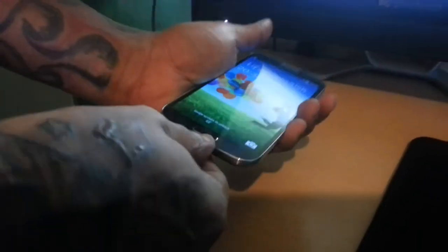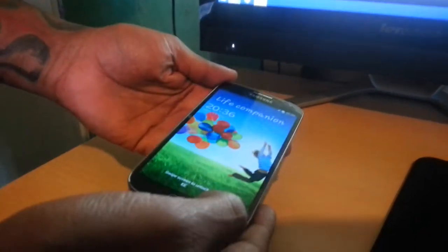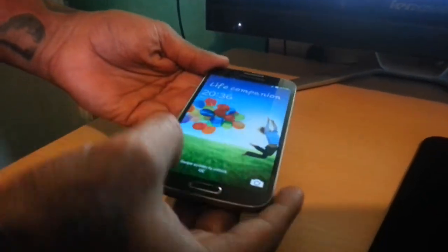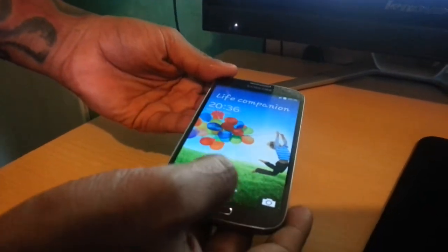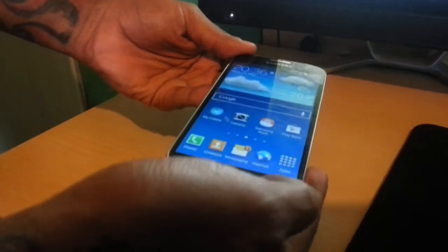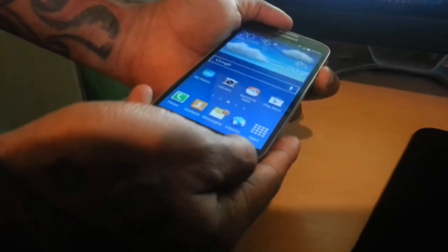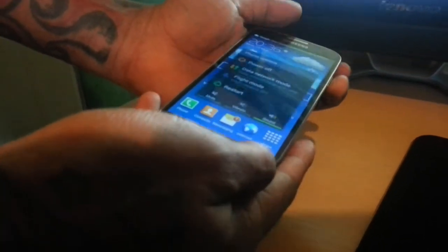Okay, so you can go ahead and unplug it. Now we're just going to check and see that the recovery is on there, so we're going to turn off the phone.